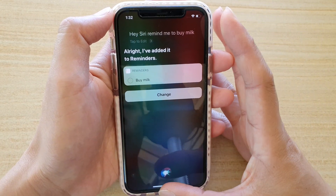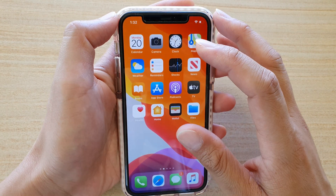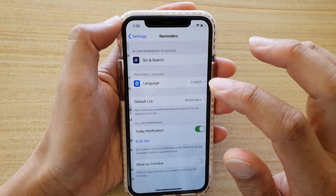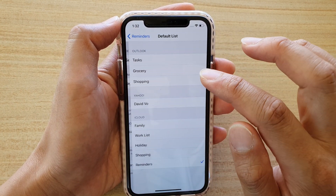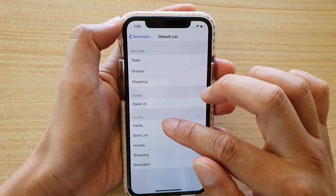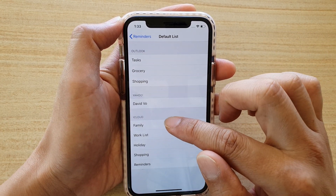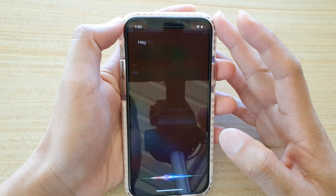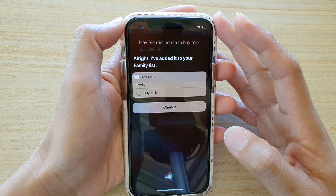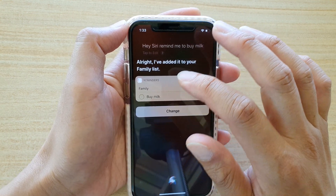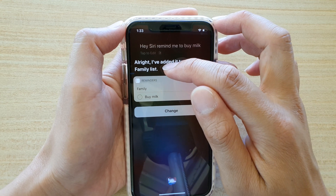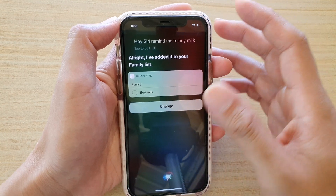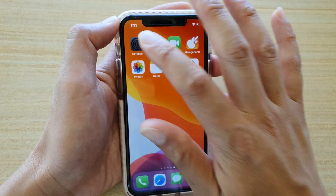If you have any other list you can also change it. You can go into Settings, then go to Reminders. In Reminders you can set the default list. So you can ask Siri to automatically set reminders to the family list, for example. Hi Siri, remind me to buy milk. I've added it to your family list. So you can change the default list that Siri saves reminders to. I'm going to change the default list back to Reminders.